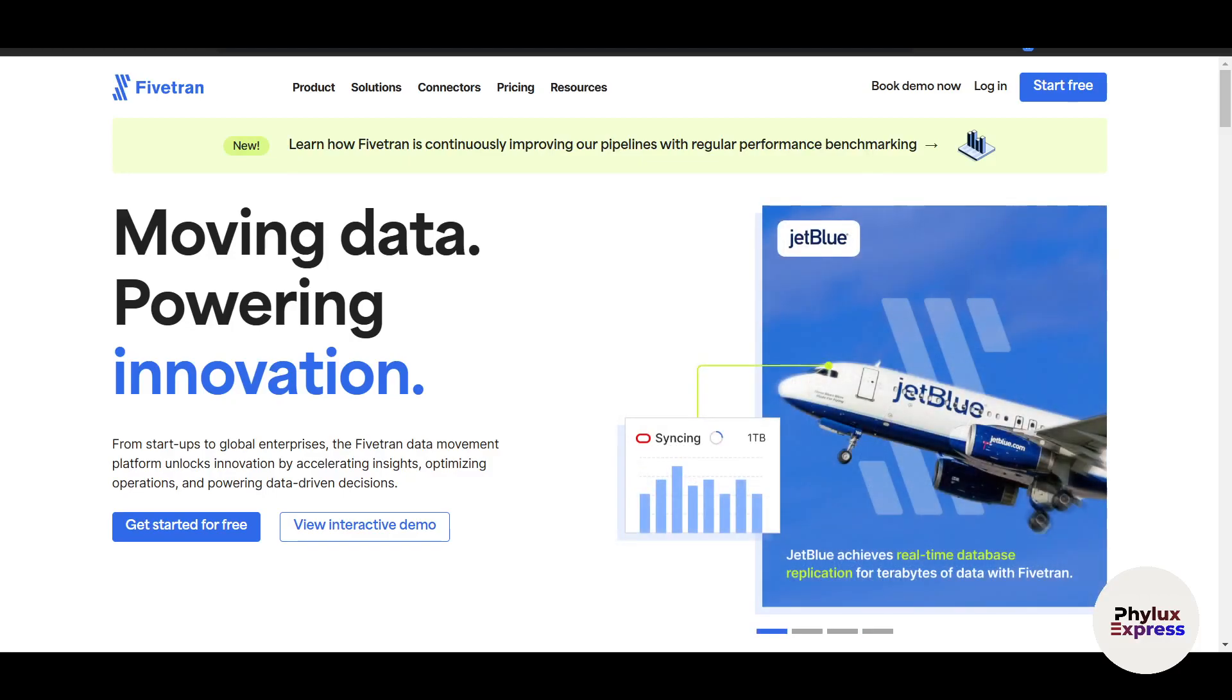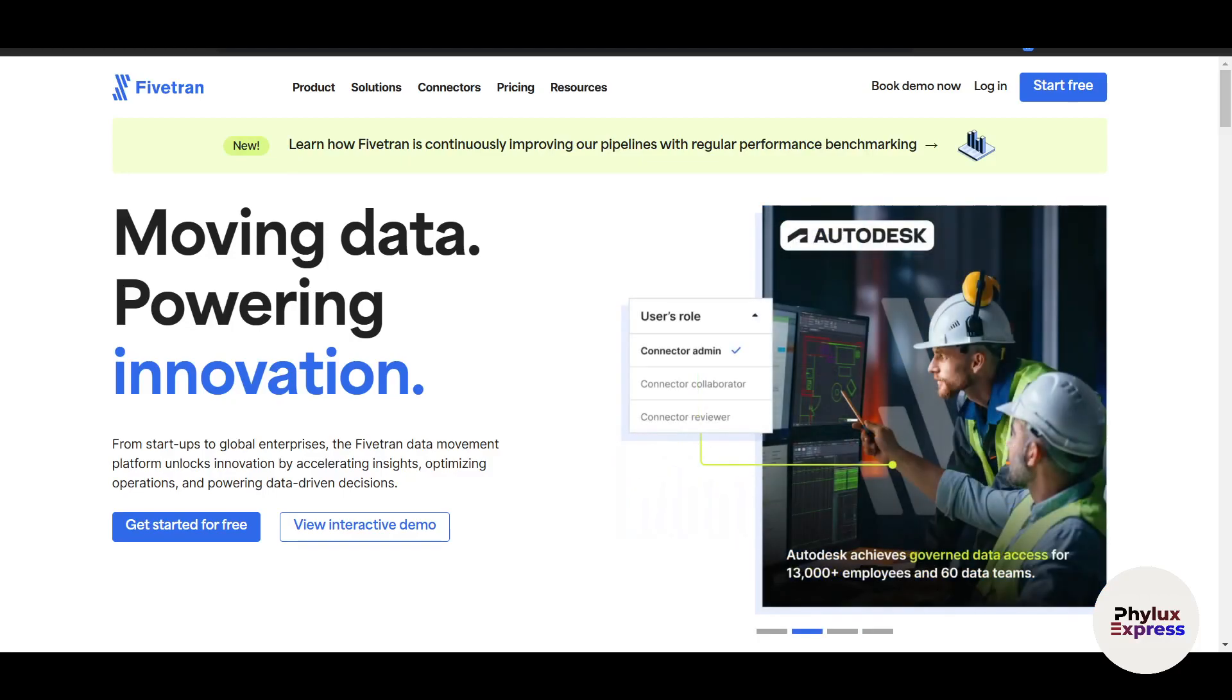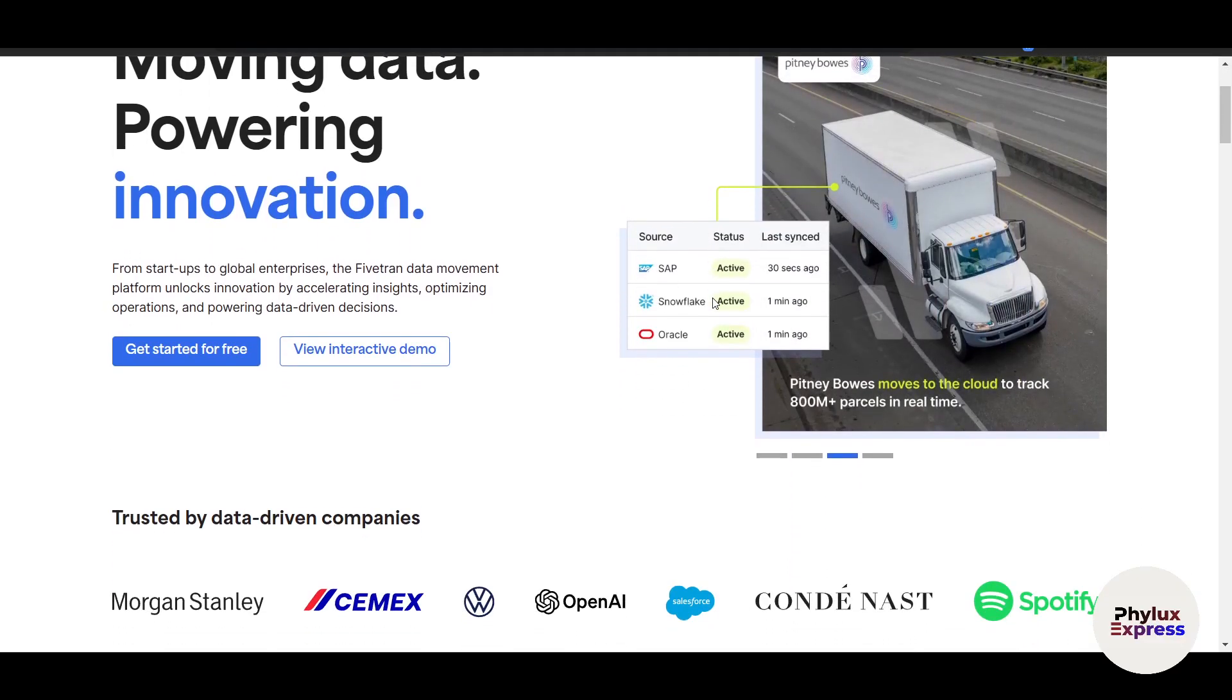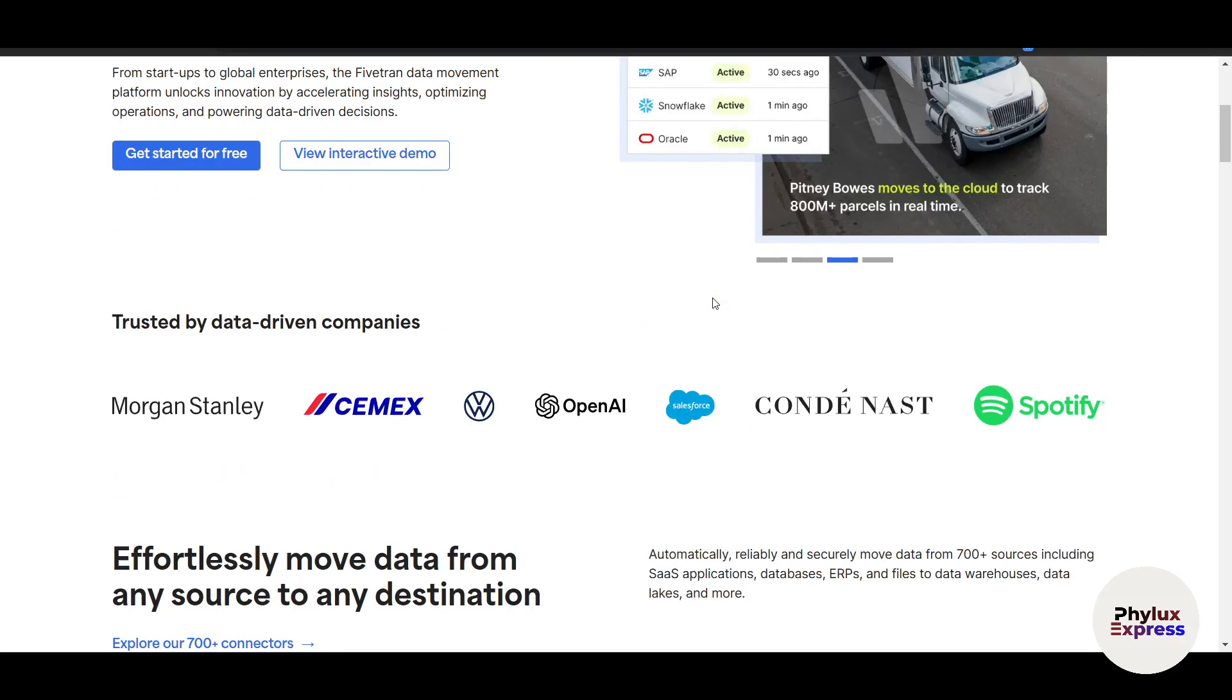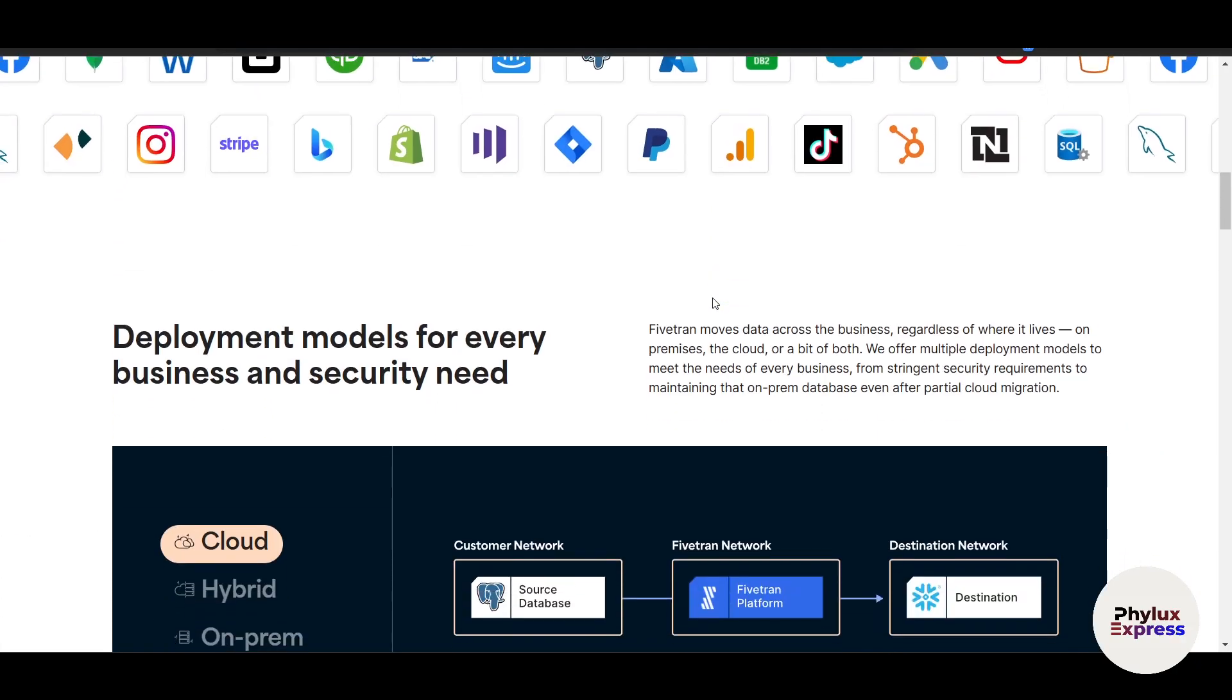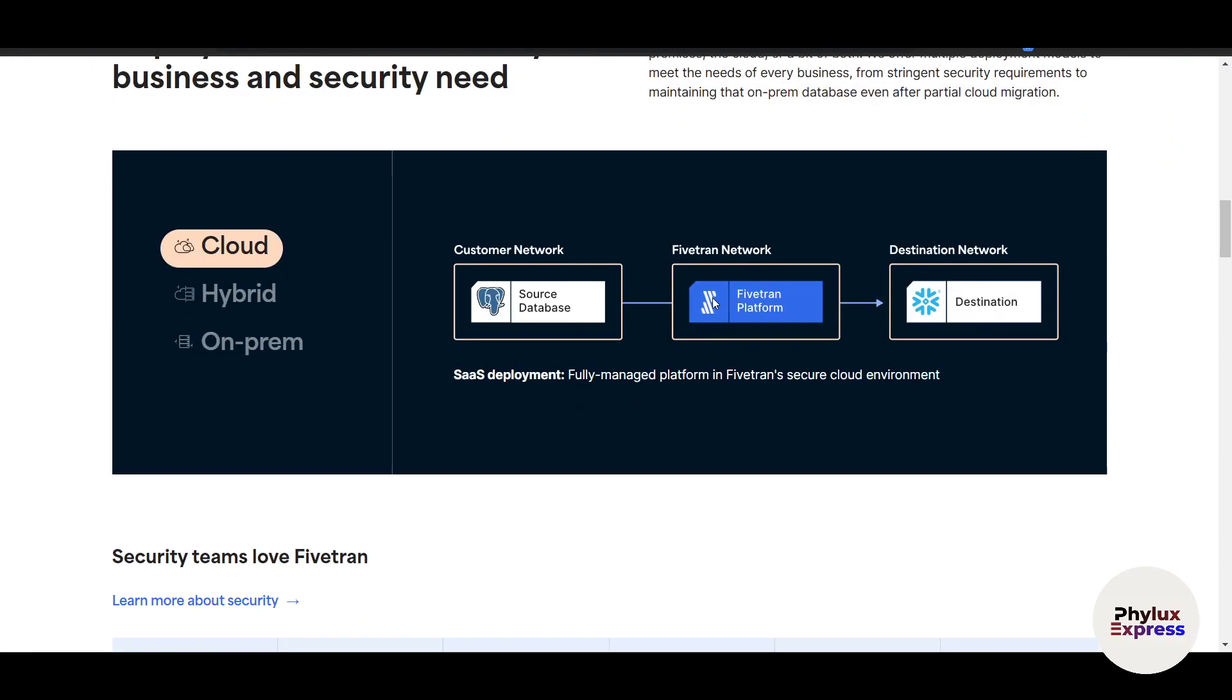Are you struggling to centralize your data from multiple sources and make it actionable? Managing data and integrating it manually can be time-consuming and error-prone. So welcome to Fivetran, the ultimate platform for automating data pipelines and streamlining your analytics workflow.